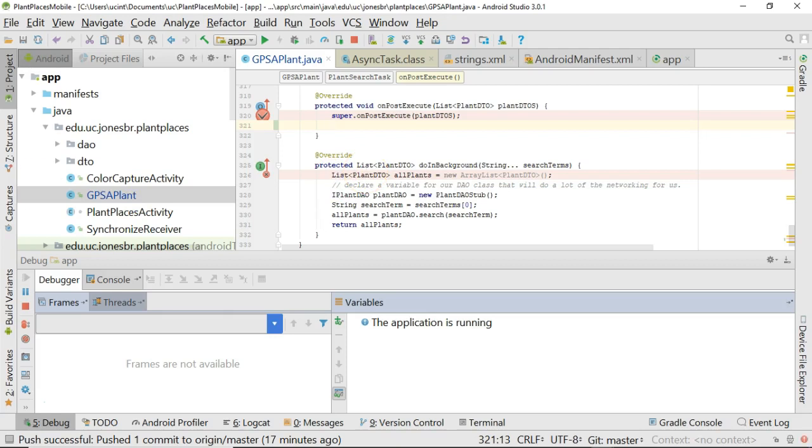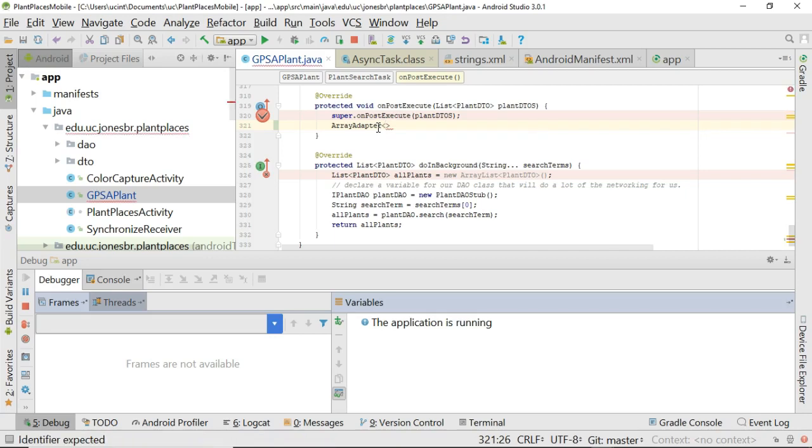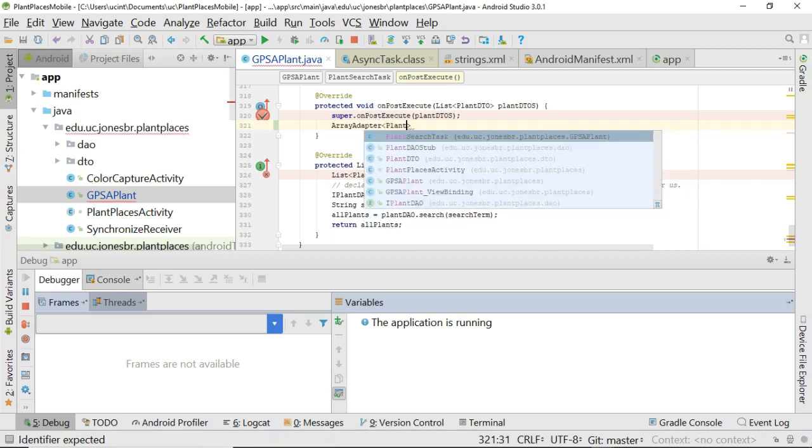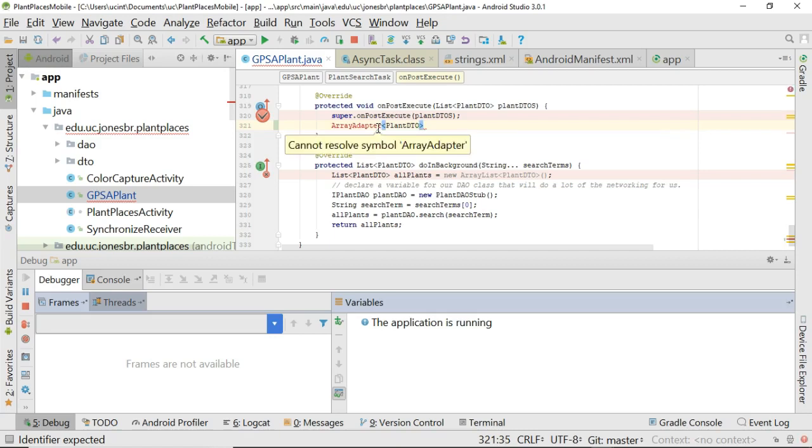To do this is actually quite straightforward, regardless of where the data came from. If you have any type of collection of DTOs, this is a fairly straightforward operation. What I need to do is say I need to make an array adapter. Now, what's an array adapter? It's simply something that takes a collection of data and makes it friendly for the user interface. So, array adapter, and I have to say plant DTO. That's a generic identifier. I'm simply saying what this array adapter is going to hold.